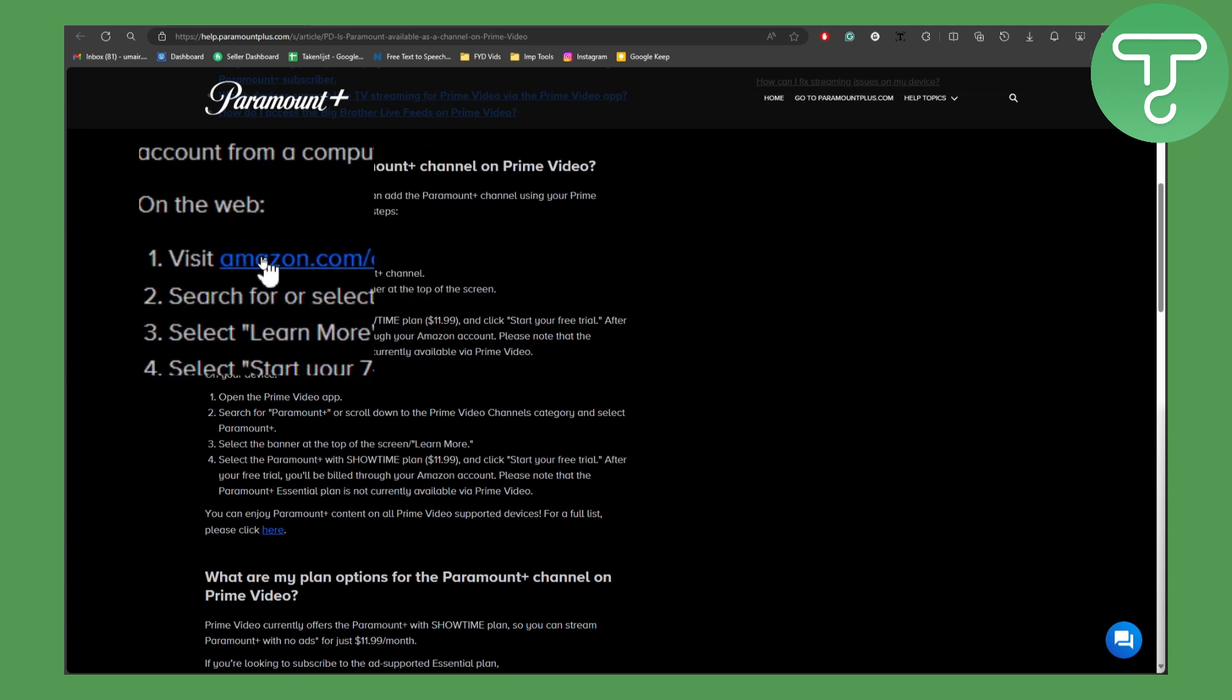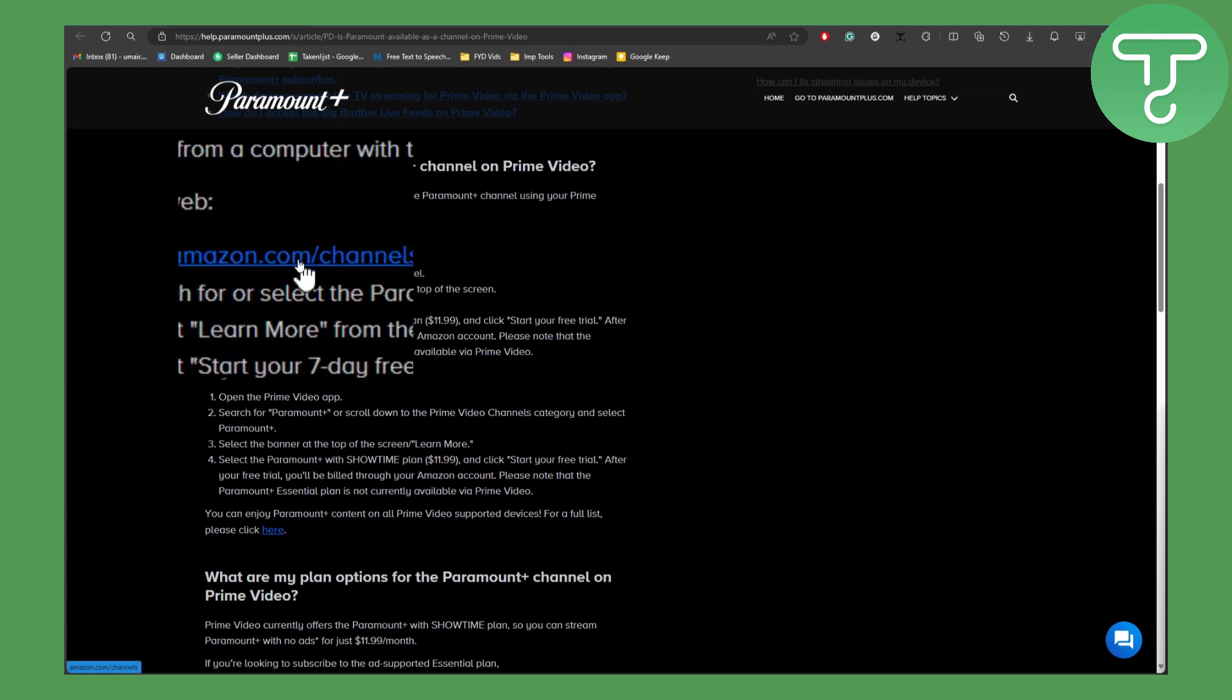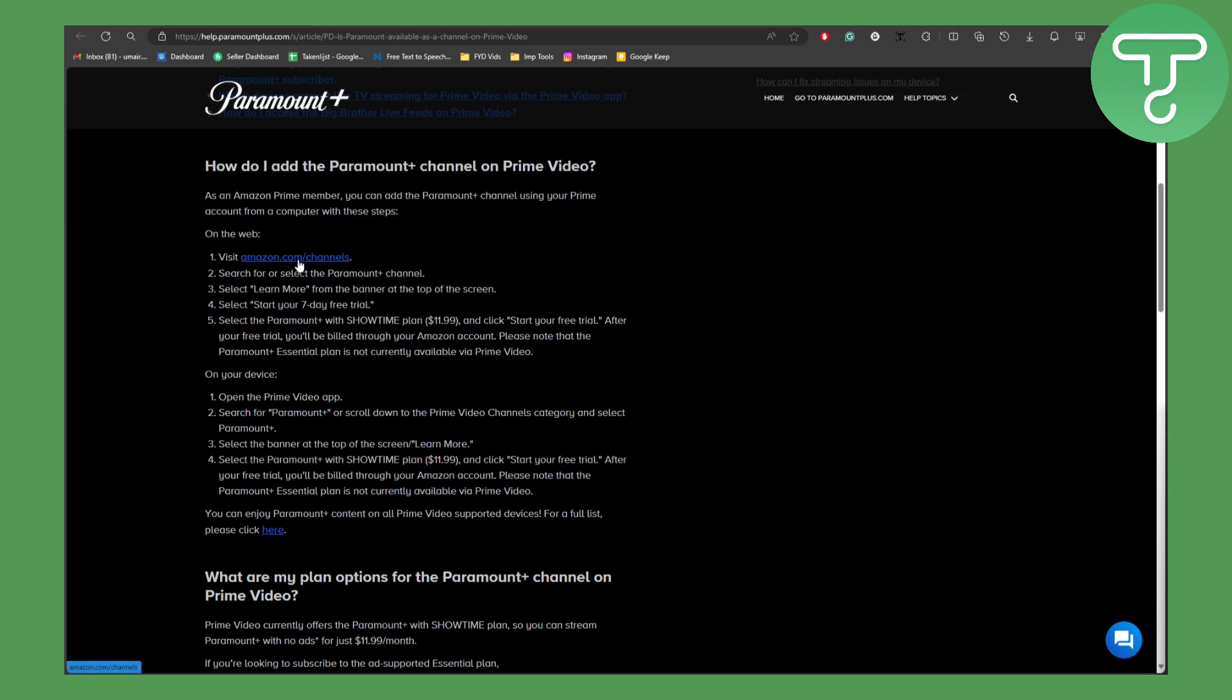And then what you are going to be doing is that you are going to be searching for or selecting Paramount Plus channel. Then you are going to be selecting learn more from the banner at the top of the screen.